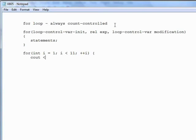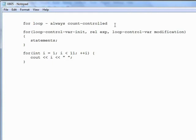Then here all I have to do is write out the value of i, followed by a space, close the loop, and when this program is executed, it will print 1, 2, 3, 4, 5, 6, 7, 8, 9, and 10.